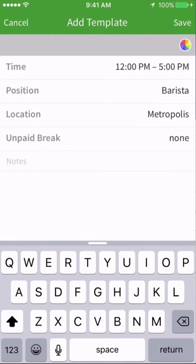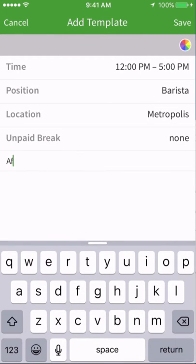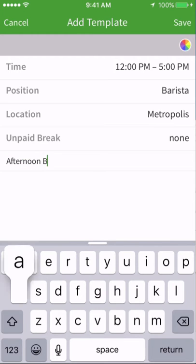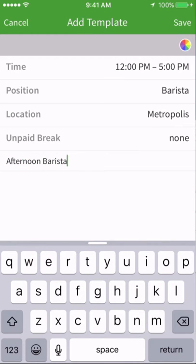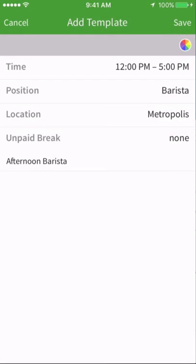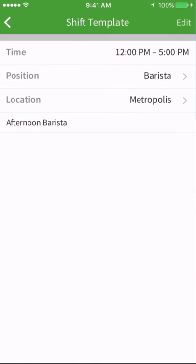And lastly, you can add any kind of notes that the staff member will see when it is added to their schedule. Tap Save and Save again when you're done.